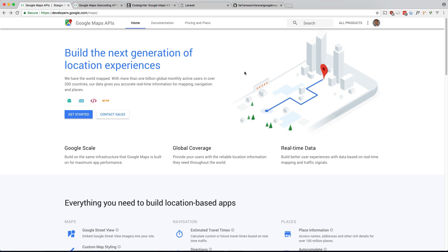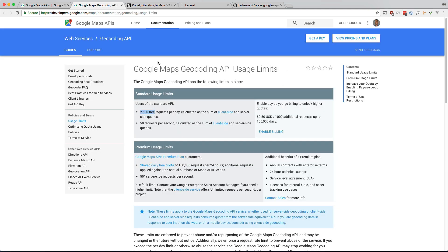The short answer is I needed to cache geocode requests. So geocoding is a process of transforming a description of a location, typically an address, into longitude and latitude coordinates so Google Maps can place it. If you take a look here you'll see that there is a limit of 2,500 requests per day.